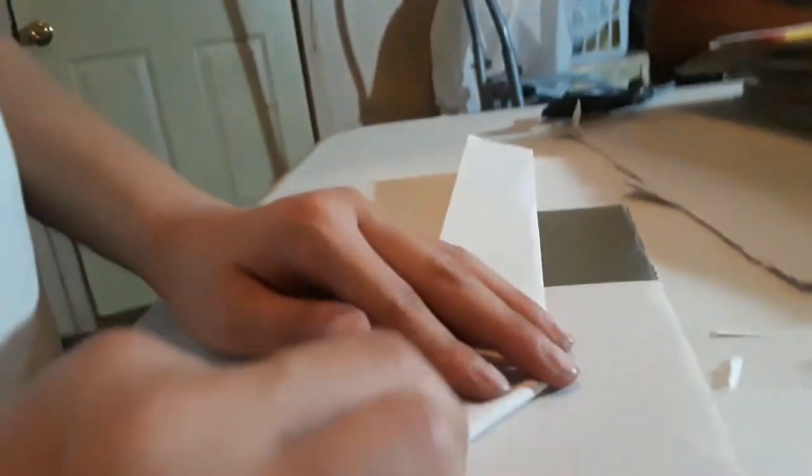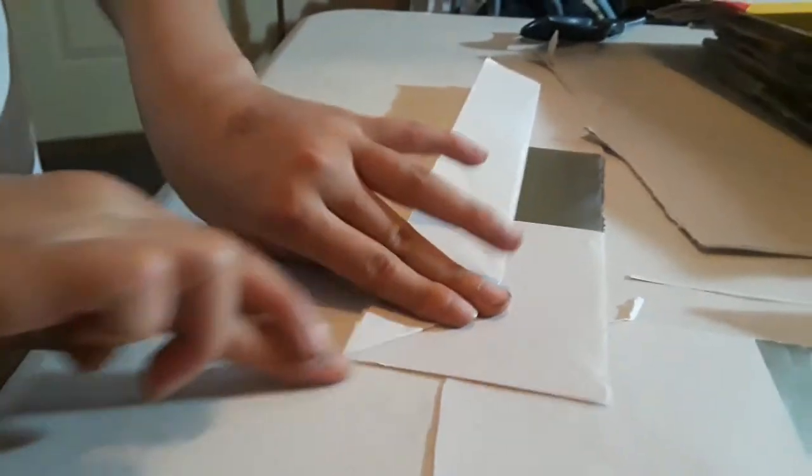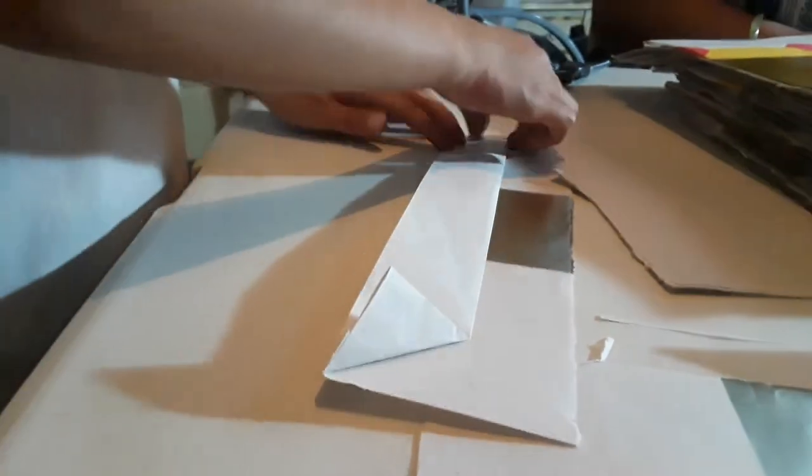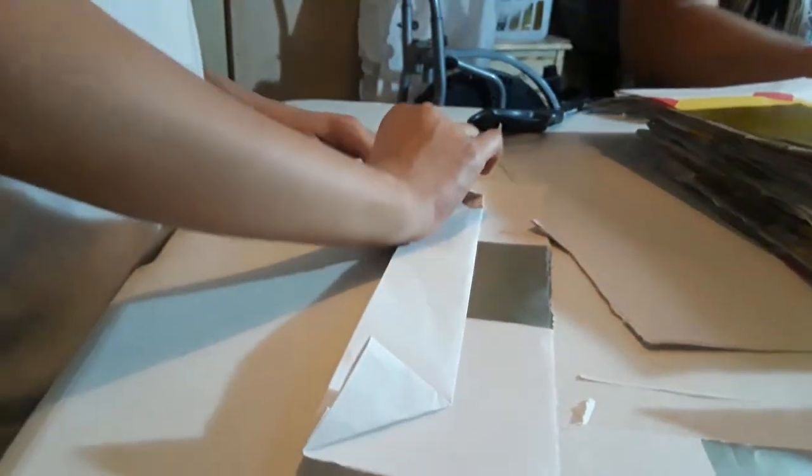Then you want to fold it at the edge like an angle. And then you want to do the other side too.